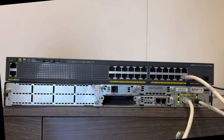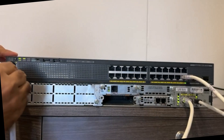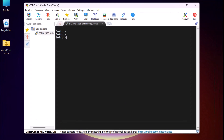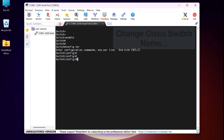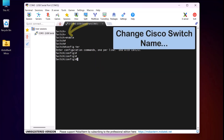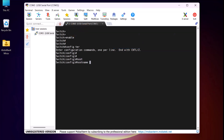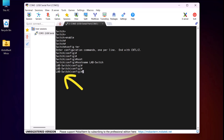I will configure my Cisco switch first. For that, I'll connect my console cable to the console port of my Cisco switch. After connecting the console cable, press Enter a couple of times, and then type the command 'enable' and press Enter. Now we are in enable mode. To go to global config mode, I type the command 'config terminal' and press Enter. First, we will change the Cisco switch name. By default, its name is Switch. To change it, I type the command 'hostname' followed by the new name — I type 'LabSwitch' and press Enter. And here you can see the switch name changes from Switch to LabSwitch.